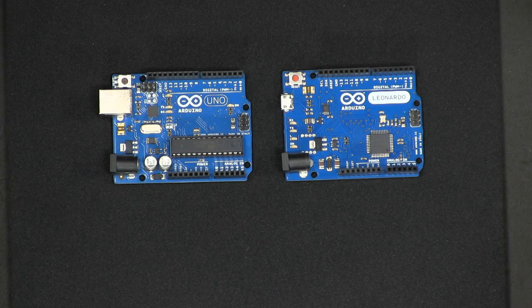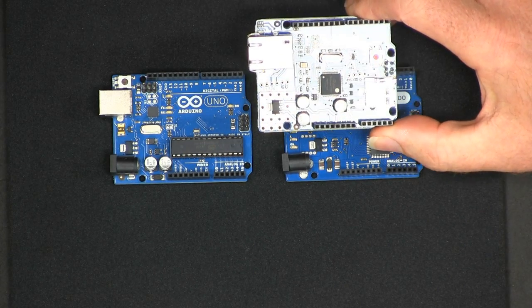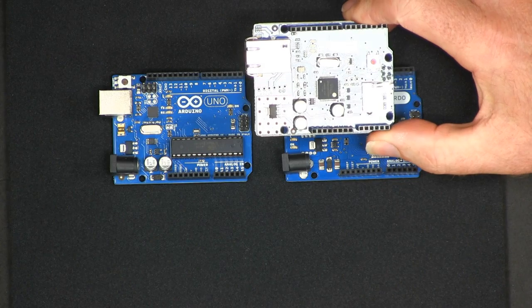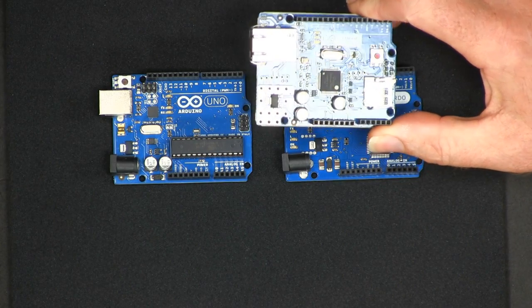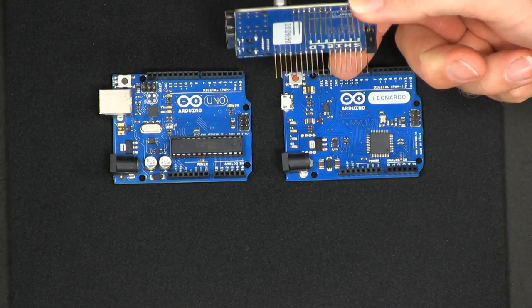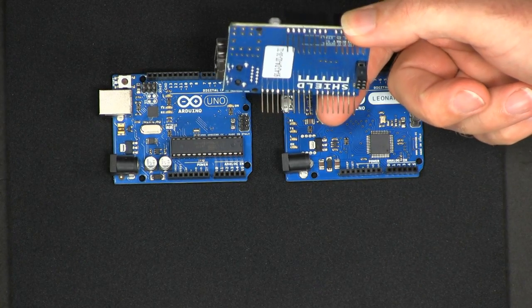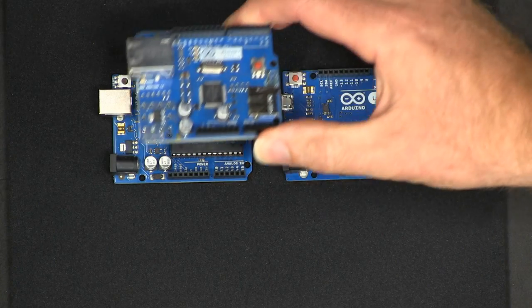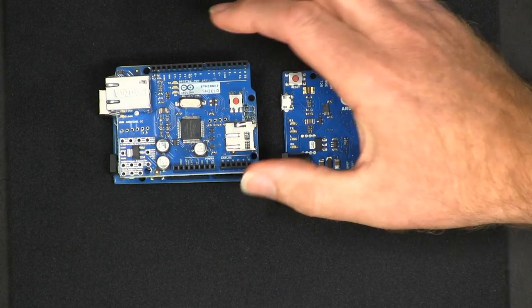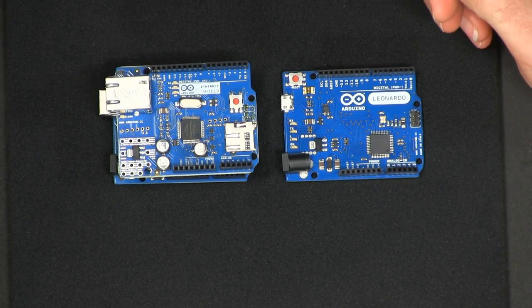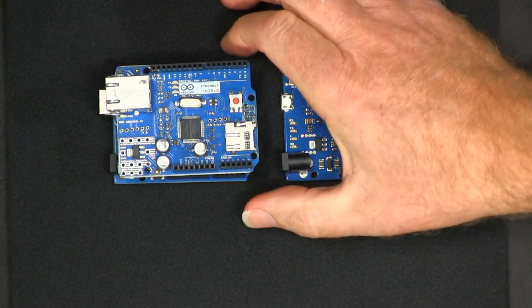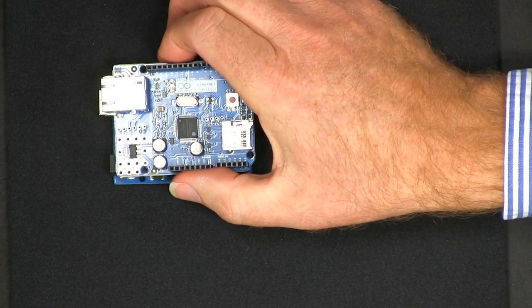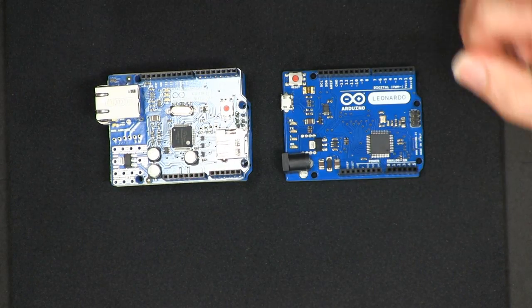So what is an Arduino shield? A shield is a daughter board that will plug into an Arduino using those pins, and we've got a couple of examples here. Here is an ethernet board from Arduino. Underneath you can see all the pins. You just put the board on top and press down to connect the pins, and then you have an Arduino with additional electronics to provide ethernet support.